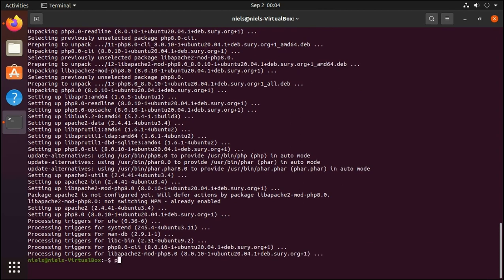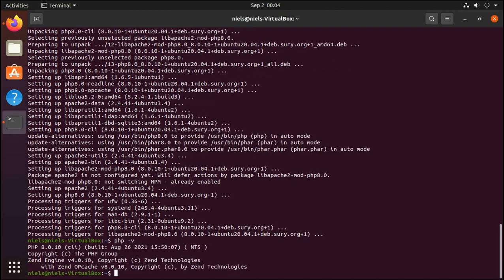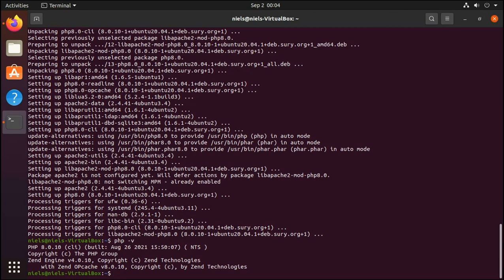At this point we have PHP installed and we can verify that by running the php -v command. This is going to show us that we have PHP 8.0 installed. But we still need to install some extra extensions at least for Laravel to function properly.